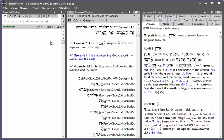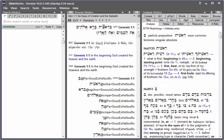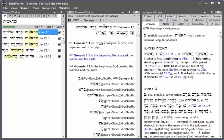BibleWorks offers a number of ways to search for words. You can double-click on a word to search for a word in the form as it appears in the text.